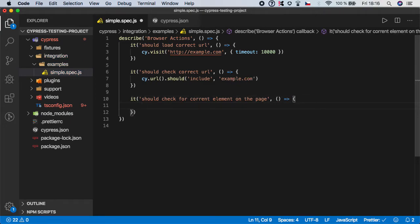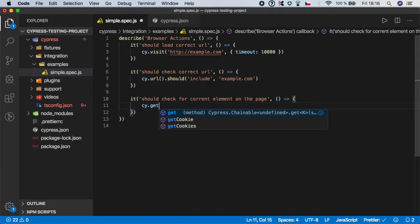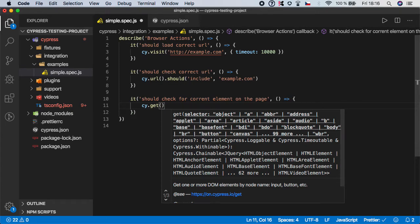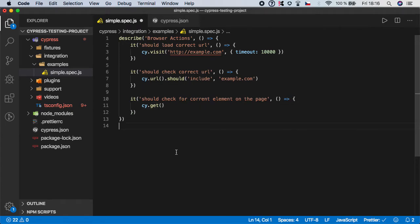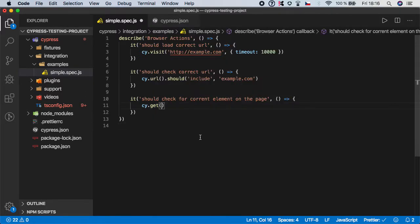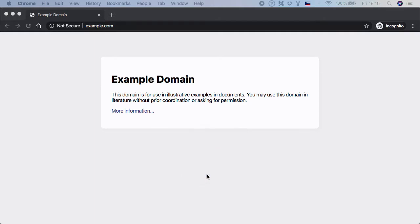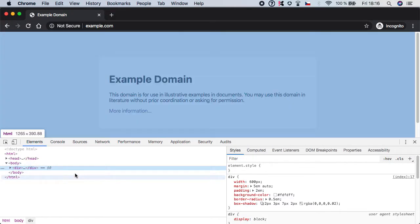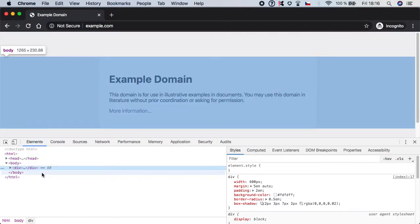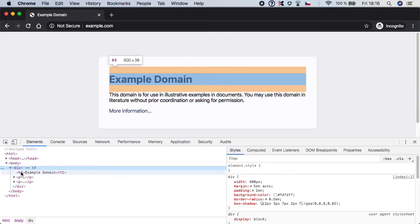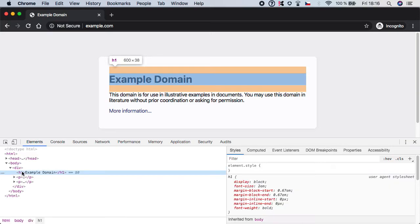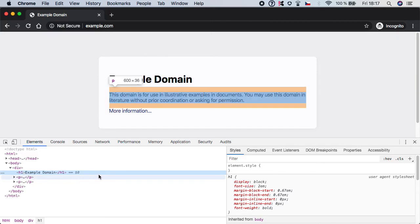And for this I want to introduce you one more function which is called cy.get. And what basically this method does is very similar to the URL but instead of getting the URL this one will return anything passed inside. In most cases it will be a selector. So if we inspect this website by right clicking on the browser and clicking inspect, you can see that there is a DOM which contains some elements and here we have this h1 element containing this text. So one simple step should be to check that the h1 is actually visible on the page.